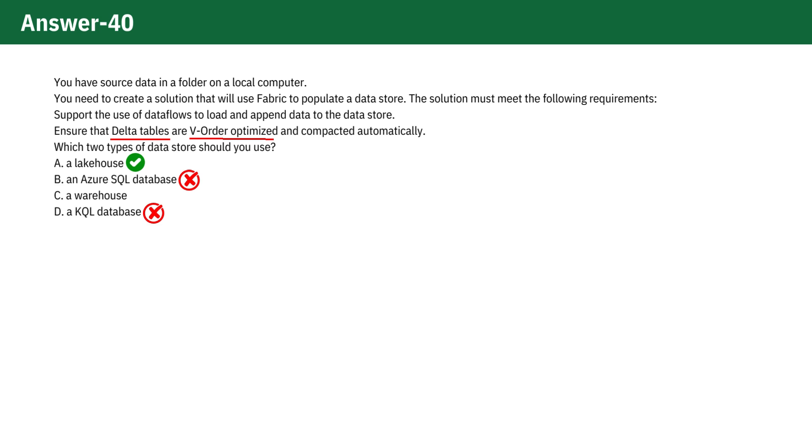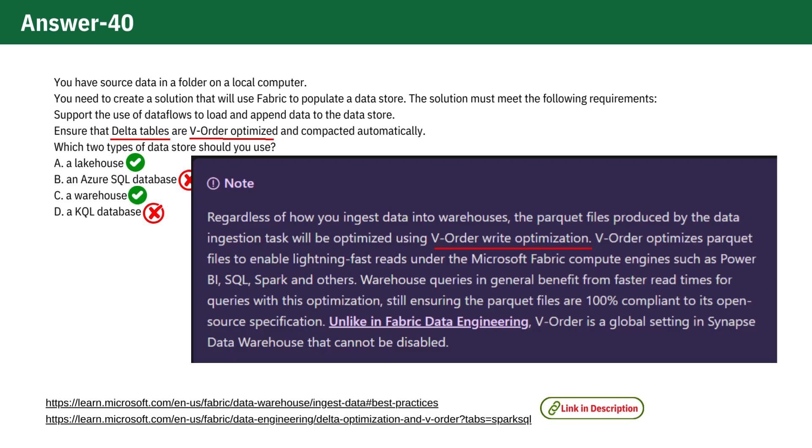Option C. Warehouse is also a good choice because it employs v-order write optimization on Parquet files, regardless of the data ingestion method. This optimization greatly enhances read speeds under Microsoft Fabric's computing engines, such as Power BI, SQL, and Spark. Notably, v-order is a permanent feature in Synapse Data Warehouse, further enhancing performance.